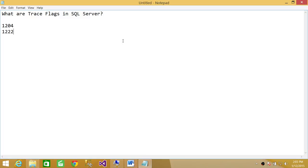You can read more detail in the online book of Microsoft. There are a lot of trace flags out there. They are used for troubleshooting and performance issues in SQL Server. I hope it helps.